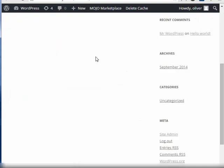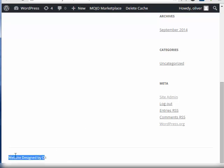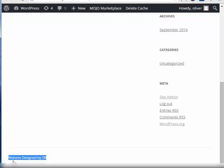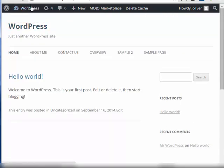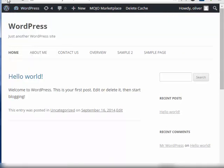And then let's check. Scroll down to the bottom. There you have it. As you can see, we have the words website designed by Ollie. But you cannot click on it anymore. There's no more link to go to WordPress.org. So that's how you do it.